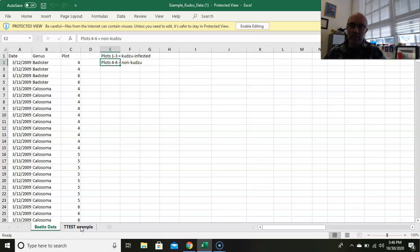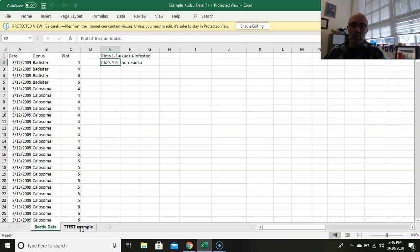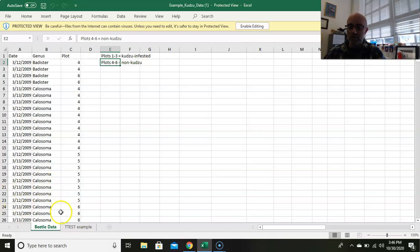Abundance is if you find a beetle, that counts as one beetle, doesn't matter what species it is. Richness basically means that it's a count of how many different species there were. So you could find a thousand individual beetles, but they're all the one same species. So that is the difference between richness and abundance.